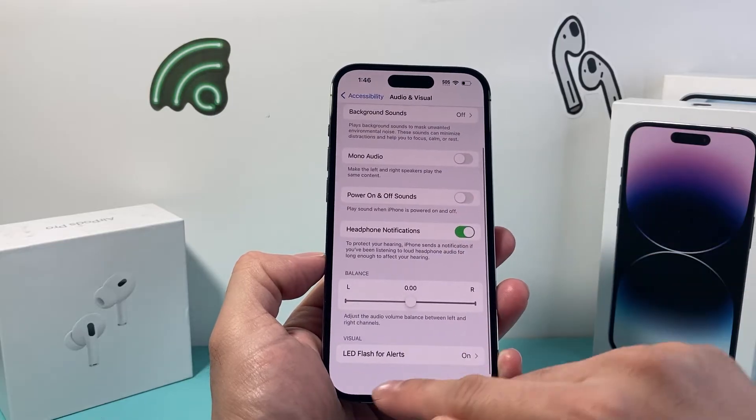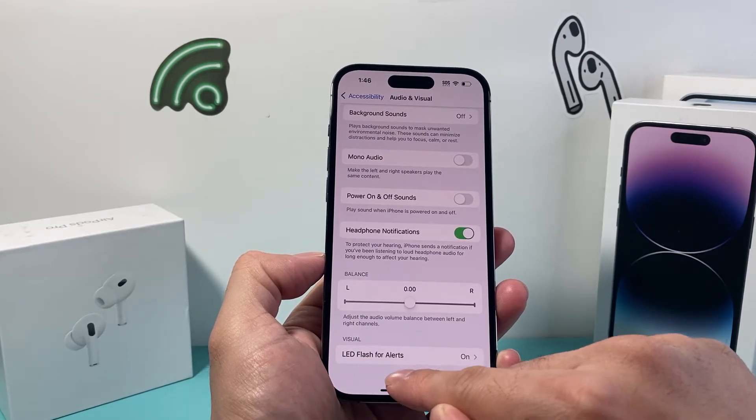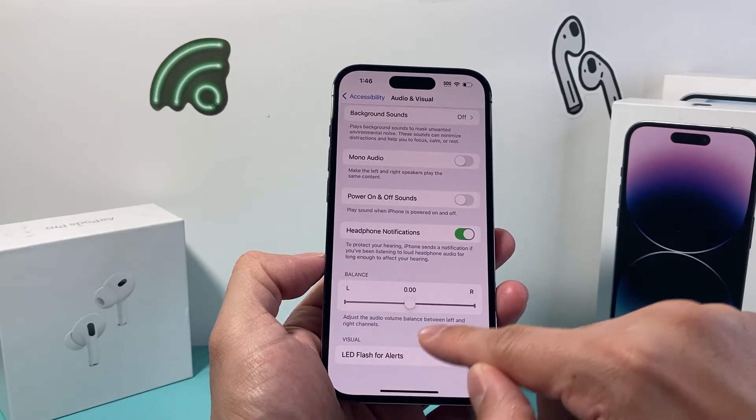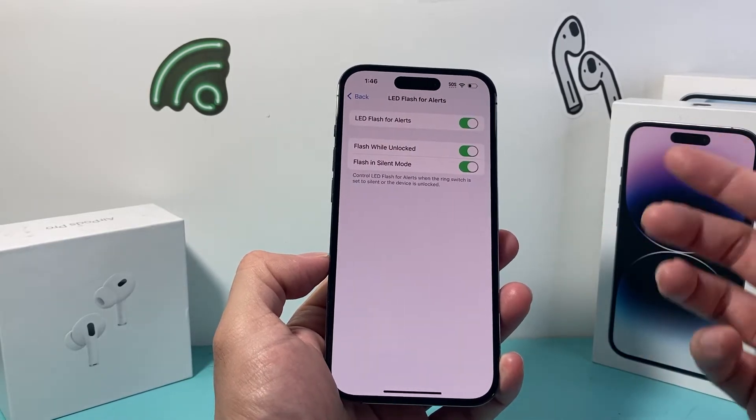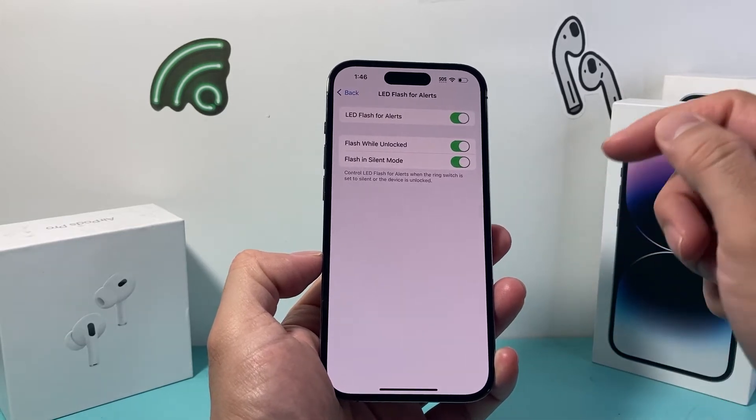If you scroll down, where it says LED Flash for Alerts, as you can see here, if it's flashing, that's most likely because this setting is turned on.